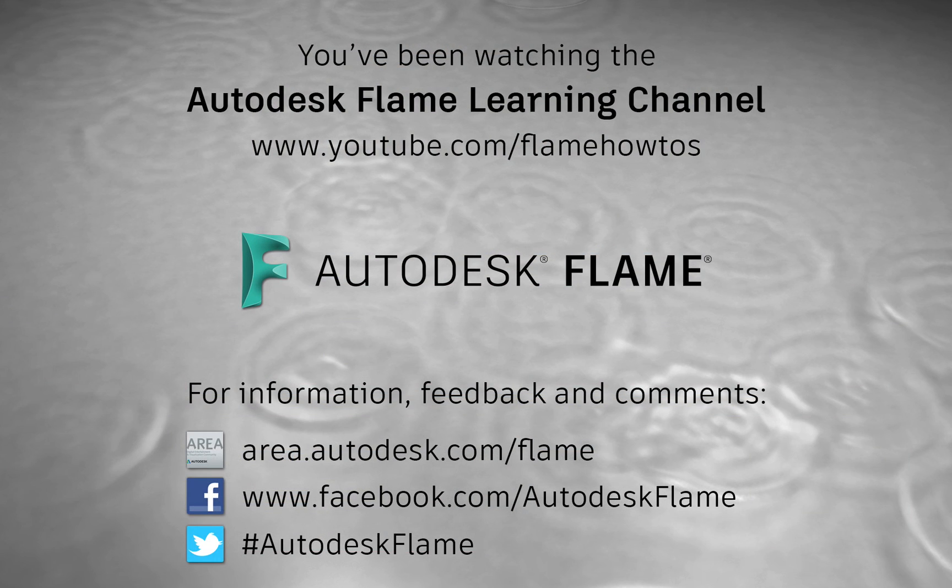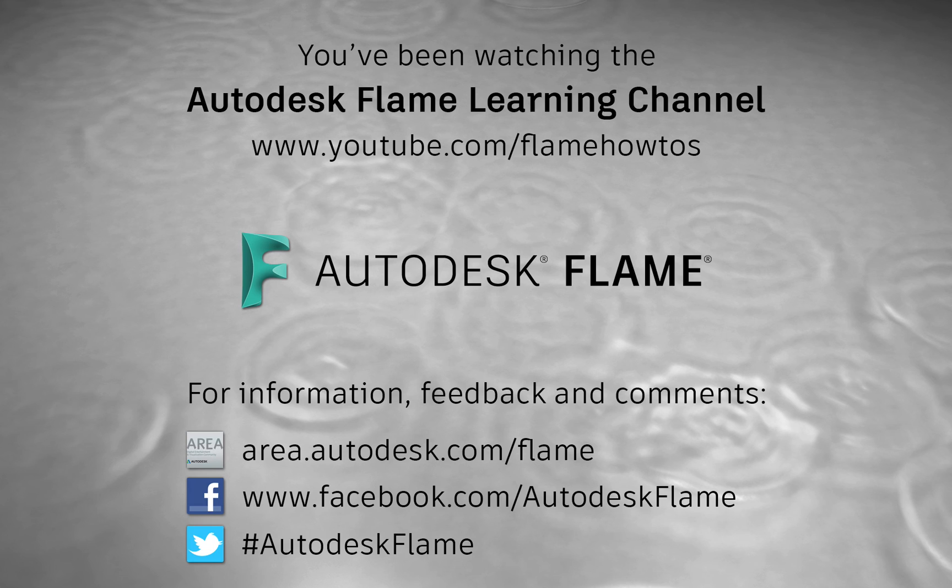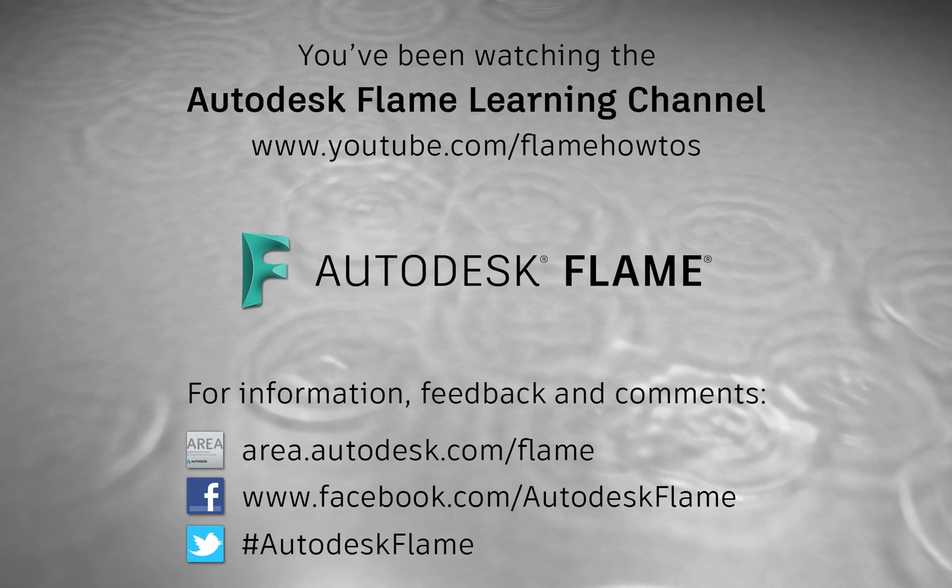Comments, feedback and suggestions are always welcome and appreciated. Please subscribe to the Flame Learning Channel and click the bell to be notified for future videos. Thanks for watching and hope to see you soon.